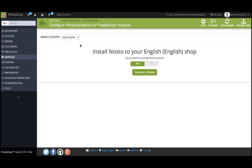For instance, if you have two shops with the following URLs, myshop.com and myshop.fr, you need to have two Nostow accounts. The same way, if you have two shops with the following setup, myshop.com/English and myshop.com/French, you also need two Nostow accounts.